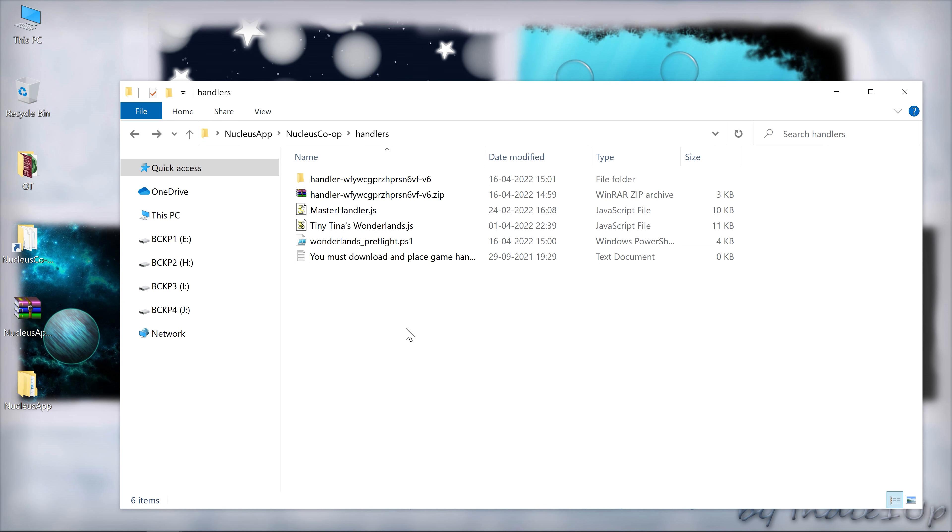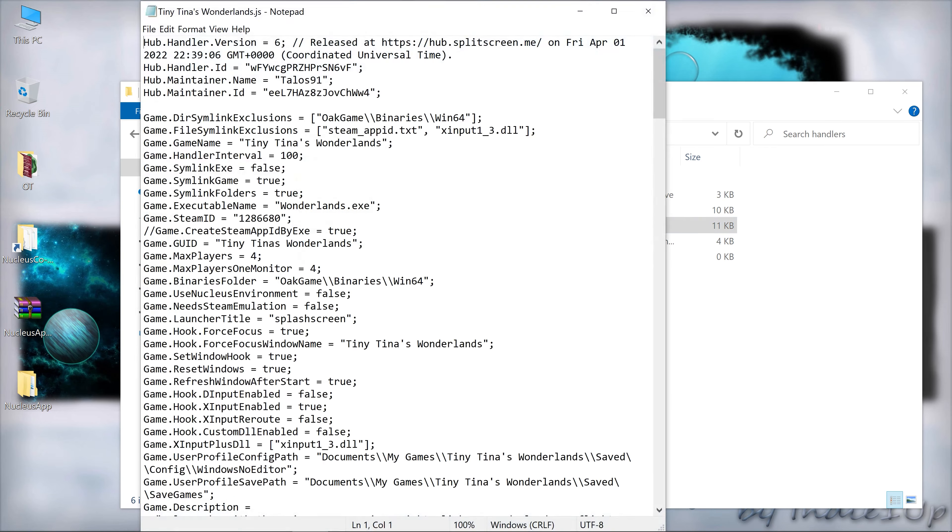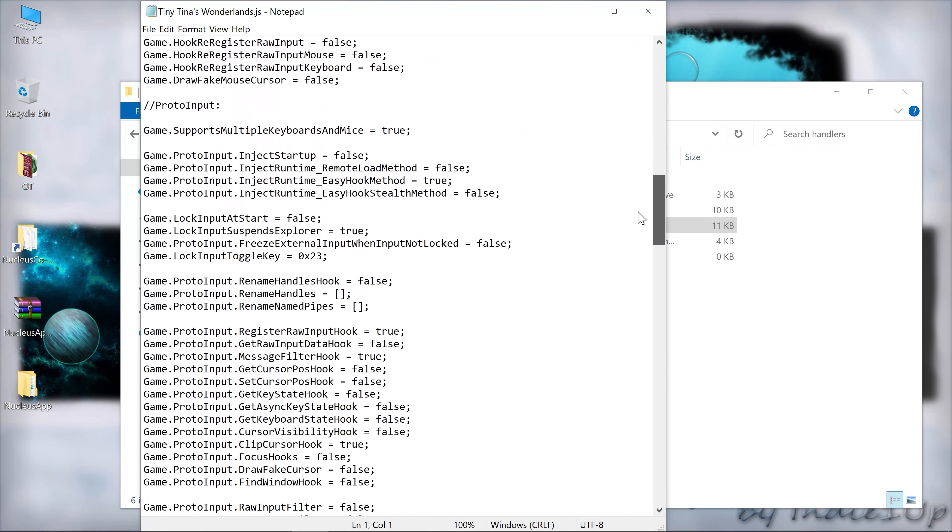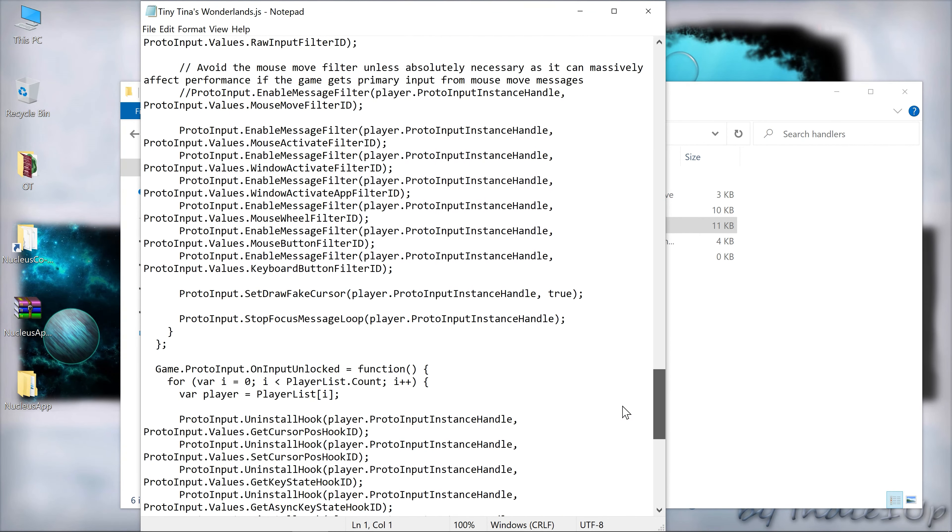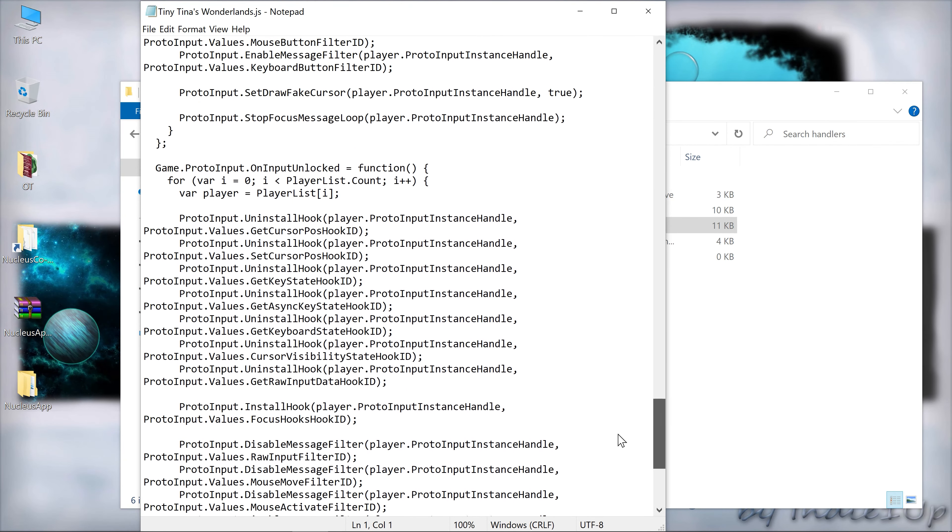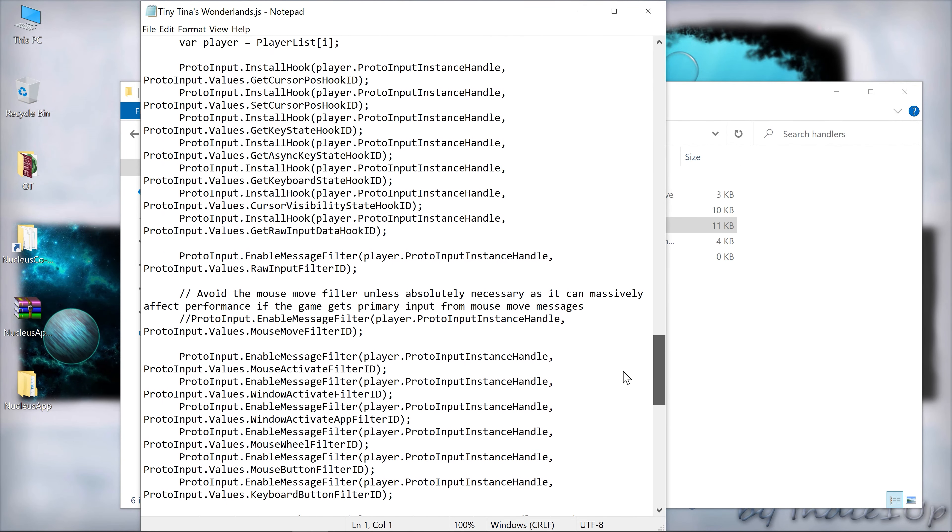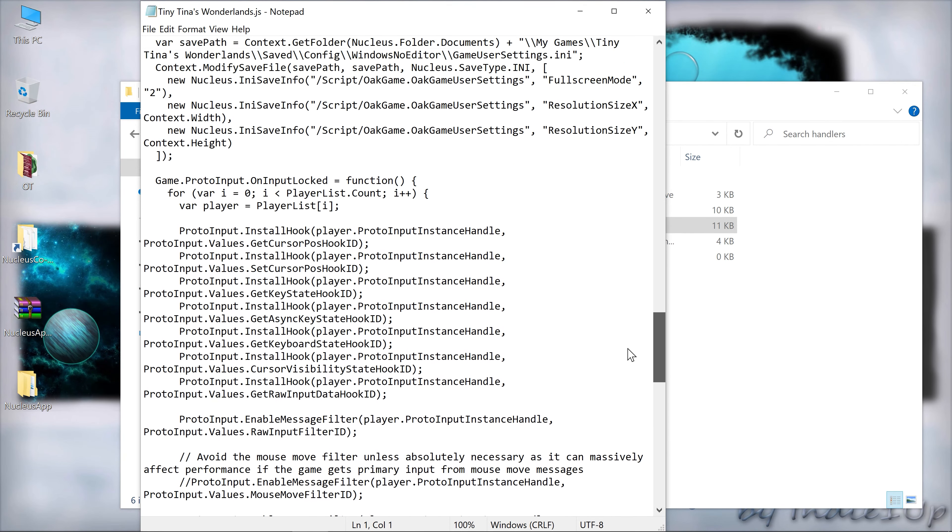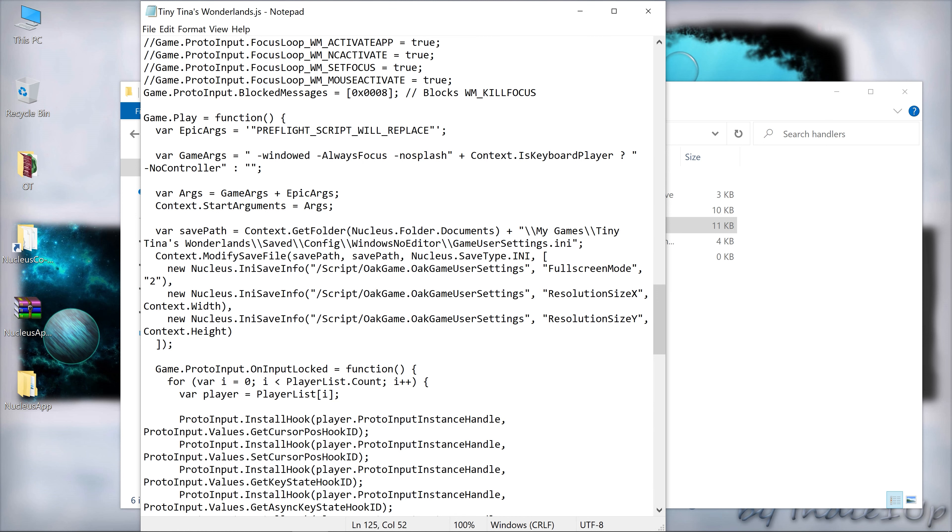Now what you need to do is you have to run this particular file. Just a minute, I would like to tell you one thing before that. What that PowerShell file does is it replaces this script line. You see this preflight script will replace. Once that script runs successfully on your computer, this particular line will be converted into a three line code.